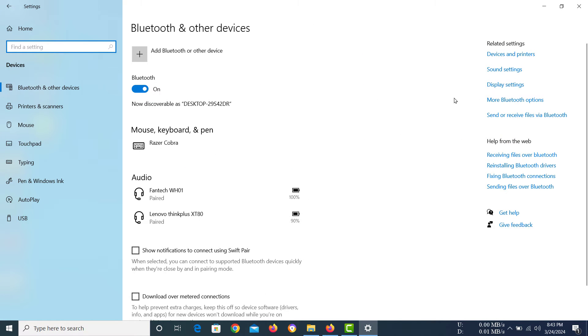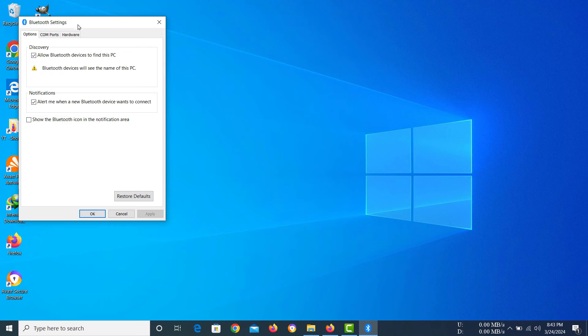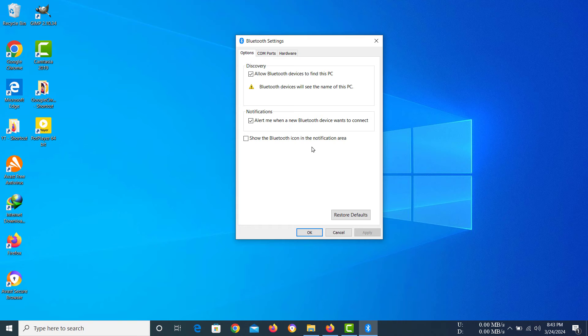You have to click on more Bluetooth options. Then you should be able to find this Bluetooth settings, and in here you can see show the Bluetooth icon in the notification area.